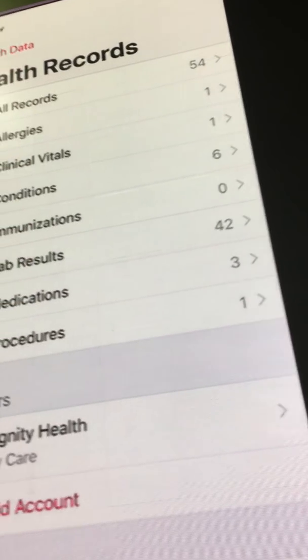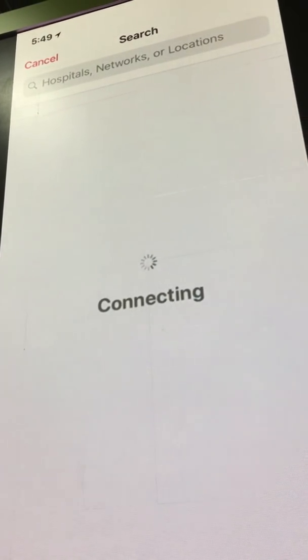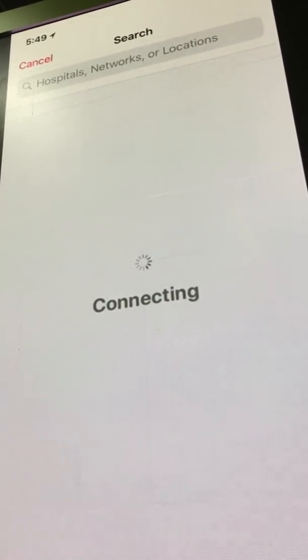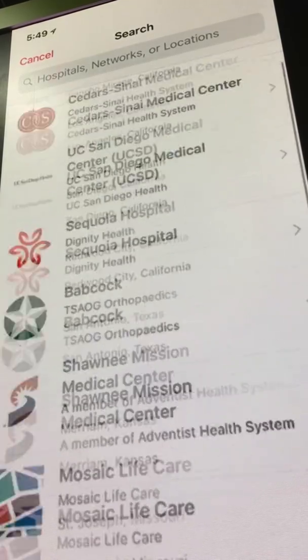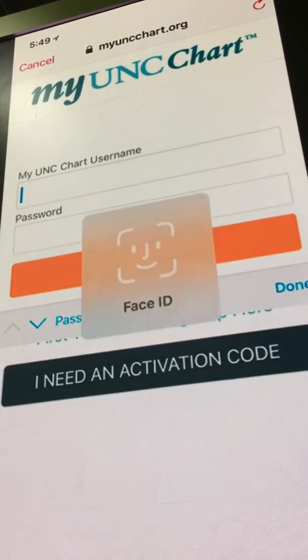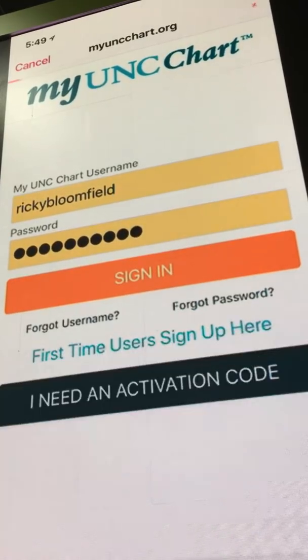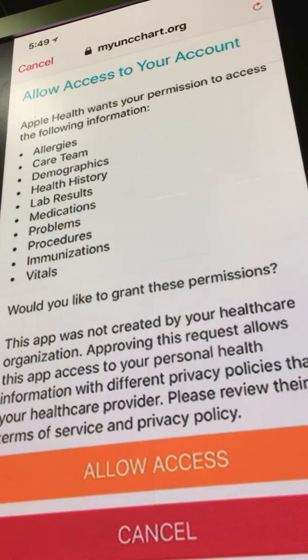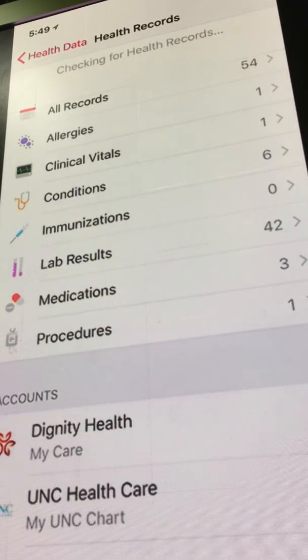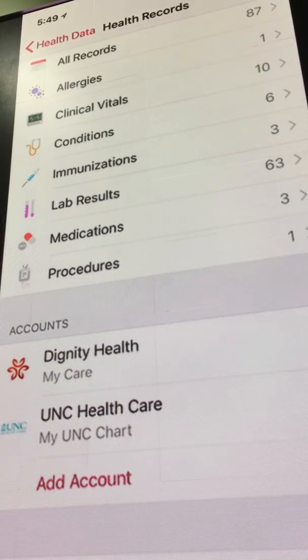I actually have had visits at other health systems, so I'm going to add a couple more to show you that. I'm going to go to UNC. UNC is a health system that uses the Epic EHR. So now I have UNC added and it's just downloaded those records. Now I'm going to add one more.